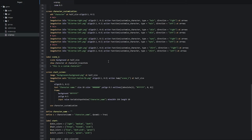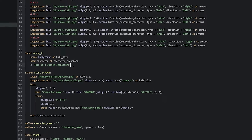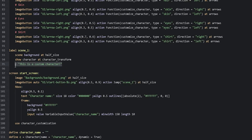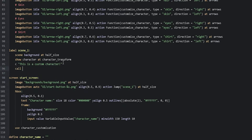Back in the script, instead of just having the dialogue as the last thing in the scene one label, we go ahead and add `call screen start_screen` at the end. Let's save and launch the game again.